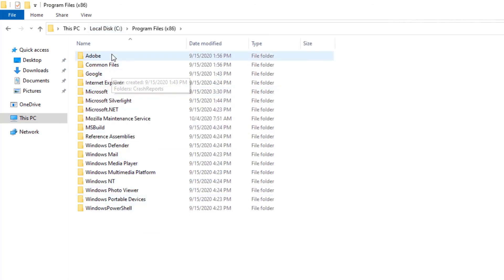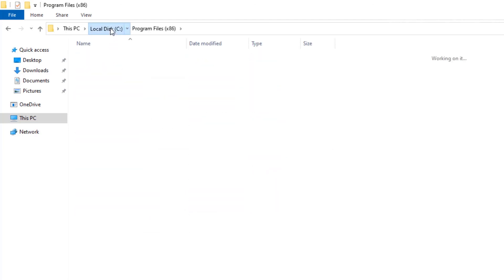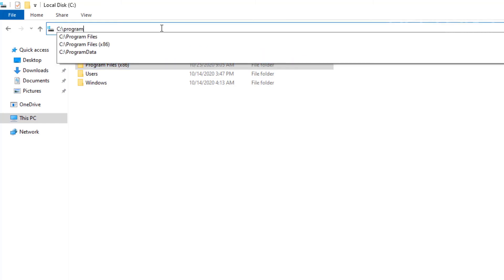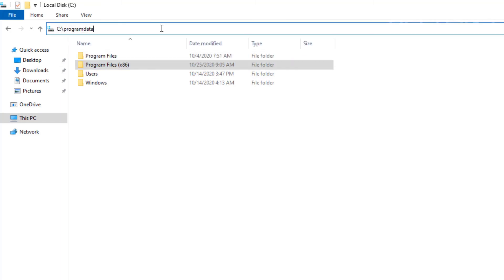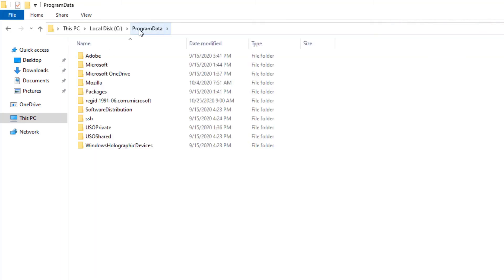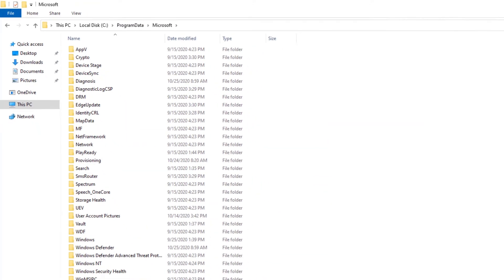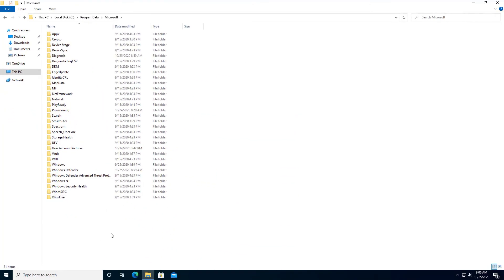I don't see it here either. Let's go to C Drive and we're going to go ahead and type in Program Data. And I do not see it here. Let's go to Microsoft. And it seems that the files got deleted.